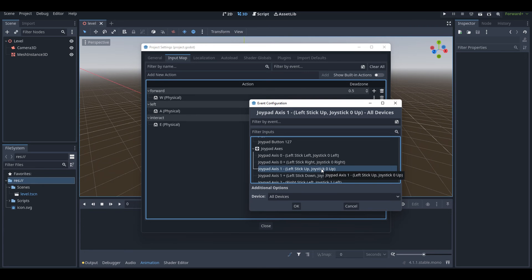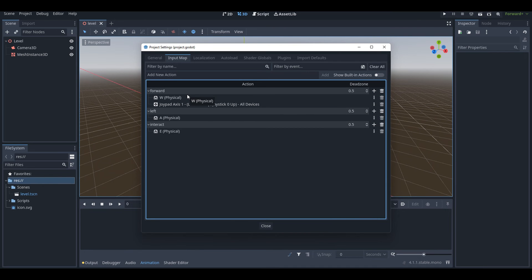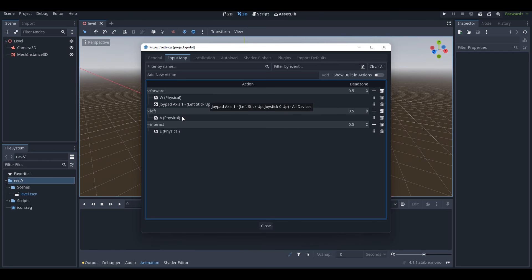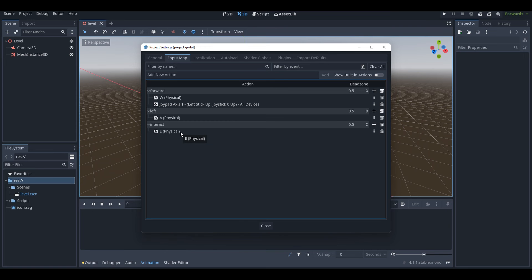For example, to move the player forward with the joystick moving up, you select that option and press OK. Now the forward action has both the W key and a joystick connected to it. In the input mapping menu, you don't have to do just one key per action — you can have multiple. So if you want your player to move left with both the A key and the left joystick, or interact with both the E key and the X button on a controller, you can do that.